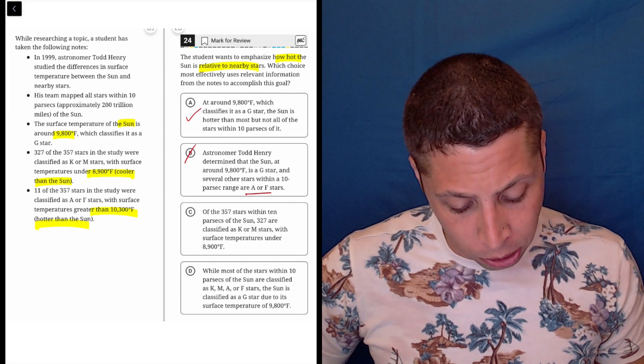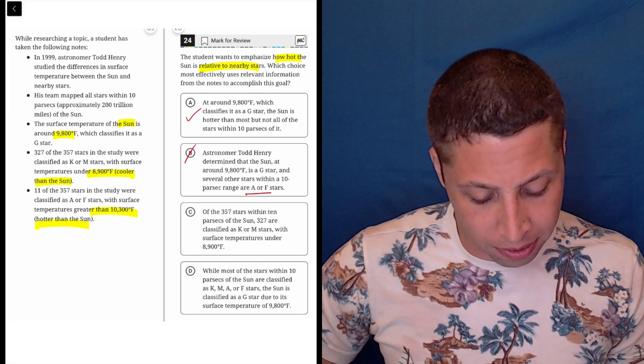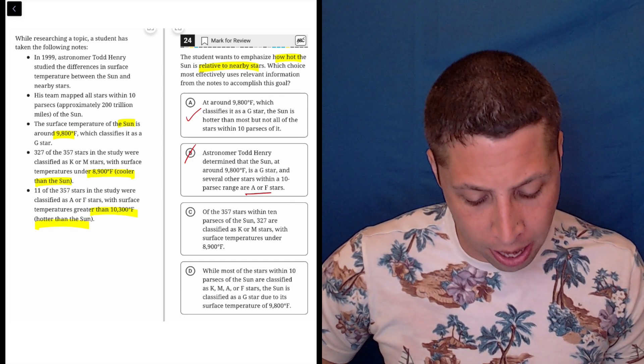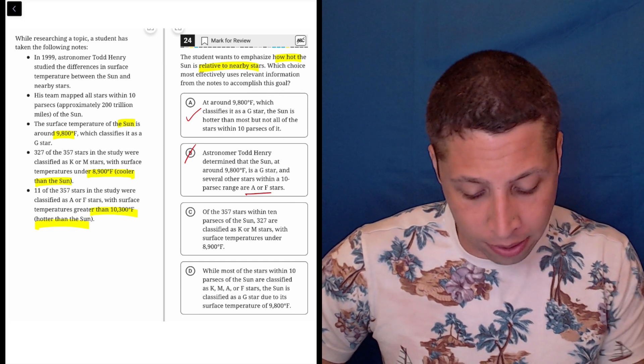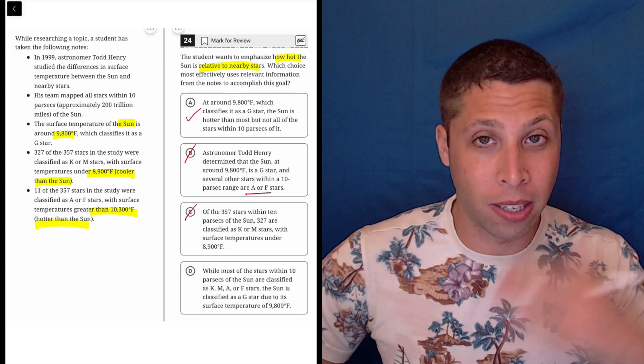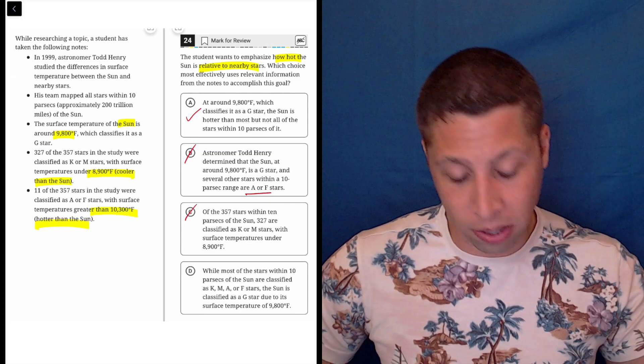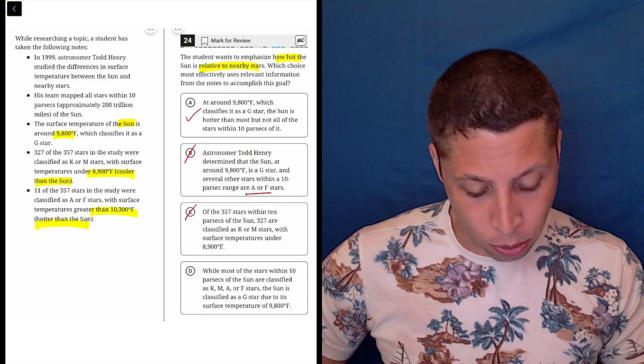Of the 357 stars within 10 parsecs of the sun, 327 are classified as K or M. Again, this is only talking about a certain type of star. It is not comparing it to the sun, so that's no good.